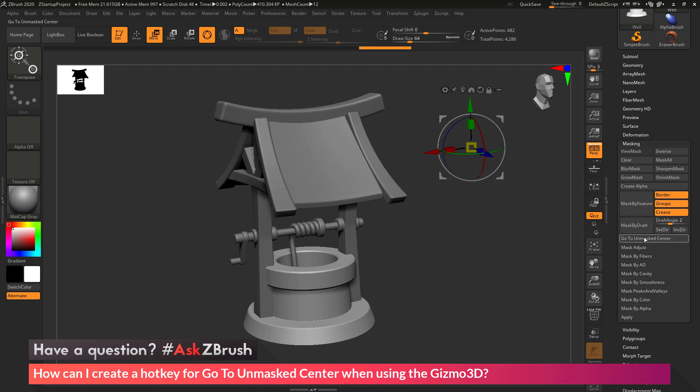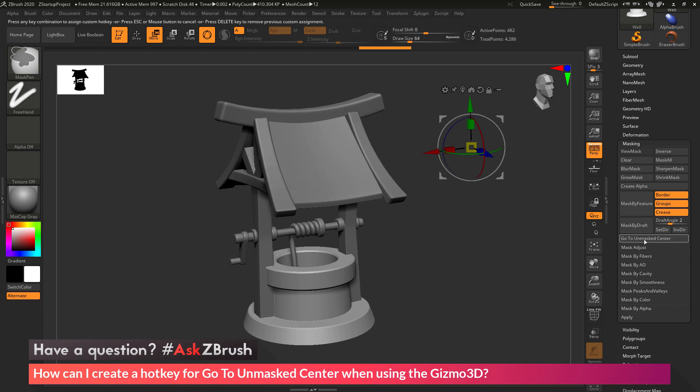So to set a hotkey for this button, what we need to do is just hold down Ctrl and Alt on our keyboard and then click the button. After this is clicked, you'll see at the top here, it's going to say press any key combination to assign a custom hotkey.